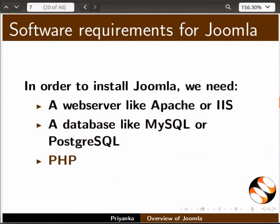At the time of making of this tutorial, Joomla 3.4.1 is the latest version. The Joomla developer community keeps releasing newer versions with added features, and it is always recommended to work with the latest stable version that is available.